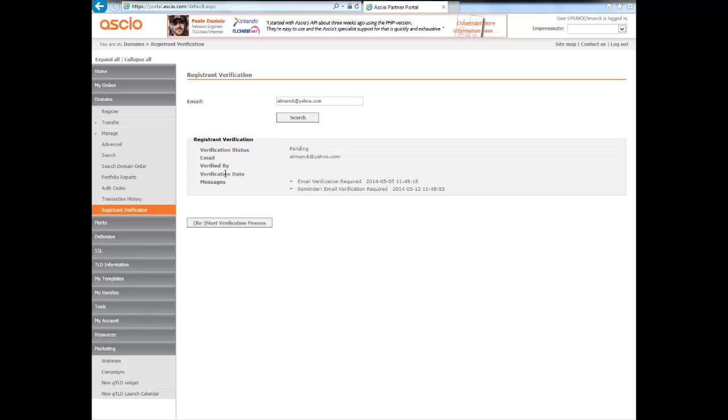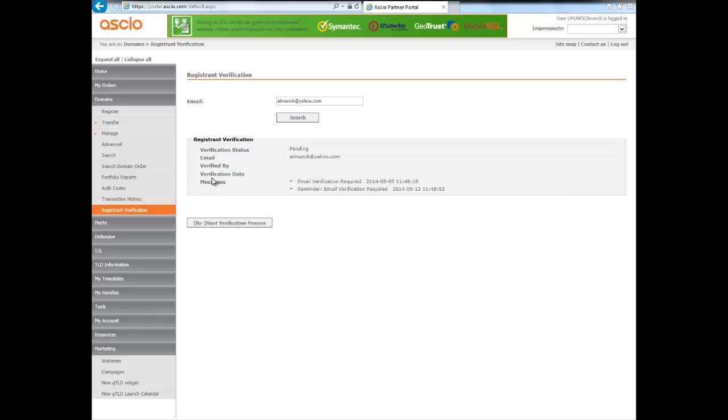This is the email and then under verified by it would have said the IP address from where the domain would have been registered from, and the verification date if it's been verified.